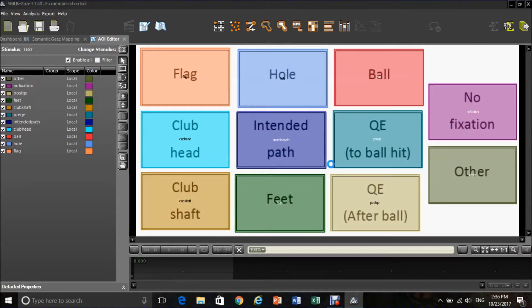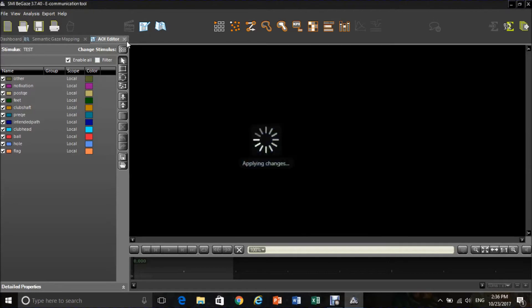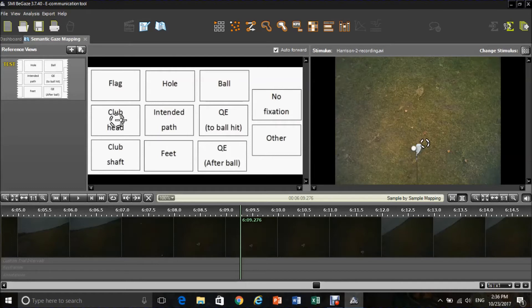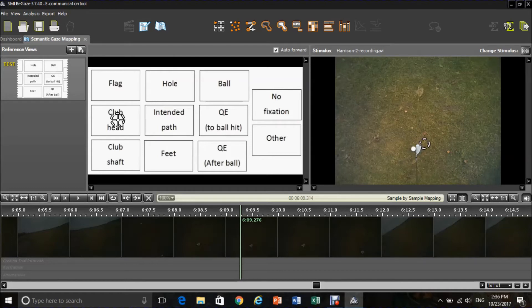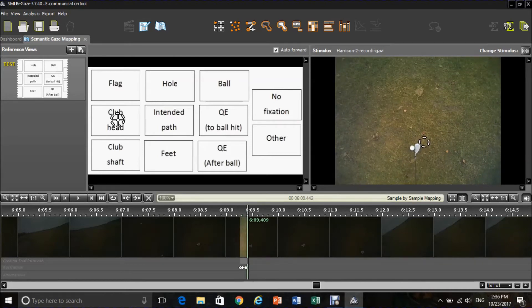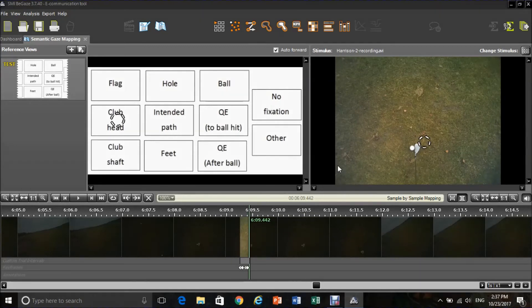Once you have uploaded a setup into BeGaze software, you simply need to close the AOI editor, and this will take you back to your semantic gaze mapping window. From this point, you are then able to track your data simply by pressing the areas that you have recently coded. I would like to thank you for watching the tutorial. I hope this could be helpful.